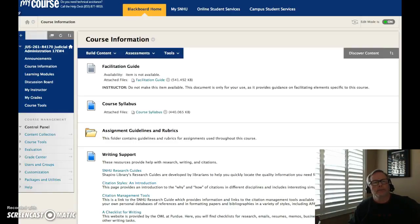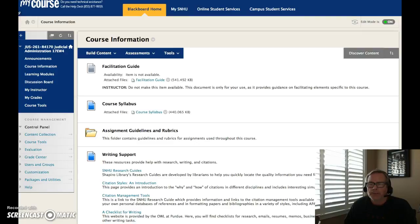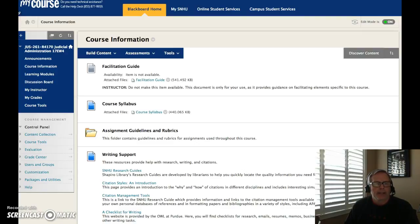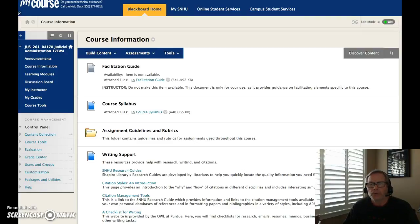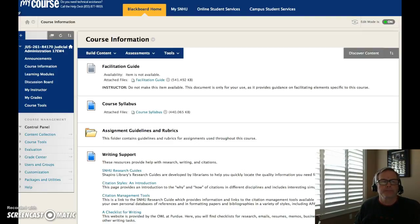Hello everyone. Welcome again to JUS 261, Judicial Administration. This is Jim Doyle and I just wanted to take a few minutes and go over our rubric outline and guidelines for discussion boards and for this week's writing assignment. This is so you know how to access your rubric and guidelines, which are critical for you to understand so that you can gain the maximum number of points from these assignments as we progress through our course together.